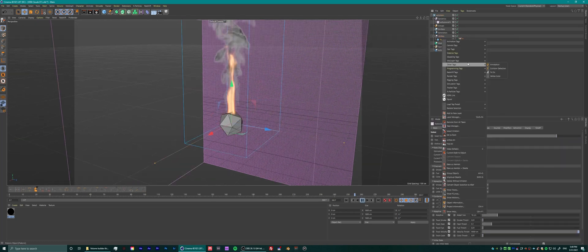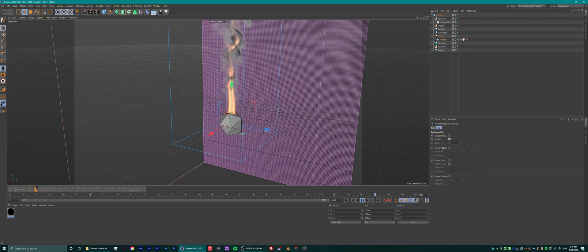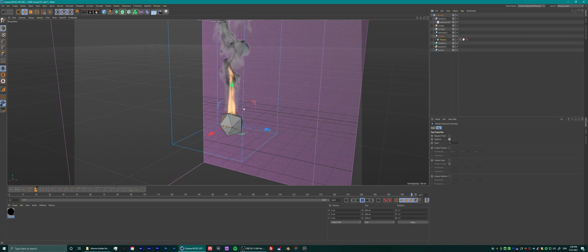Let's add an ExplosionFX source to it. I like using the vibrate tag because it can randomly wiggle around the platonic. We have to tweak some settings.